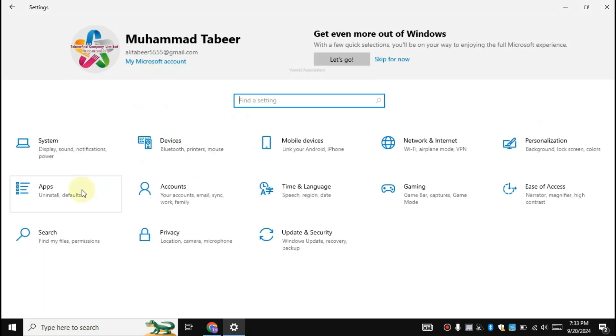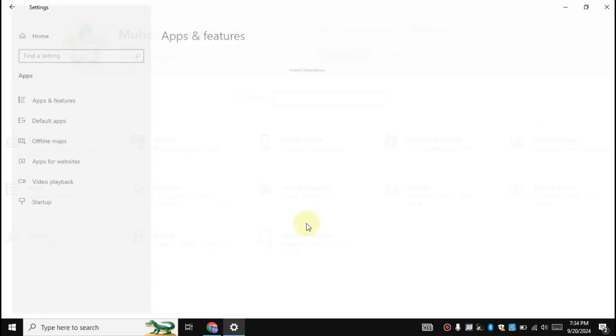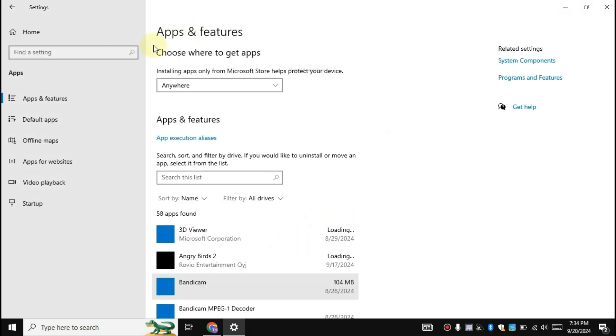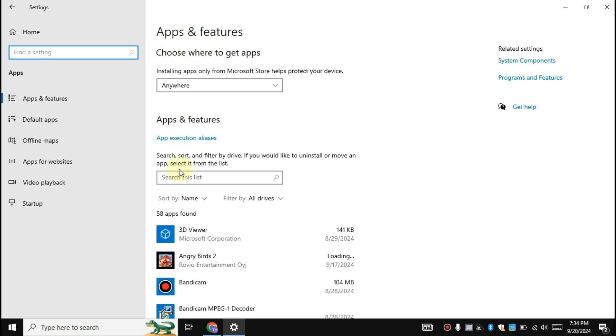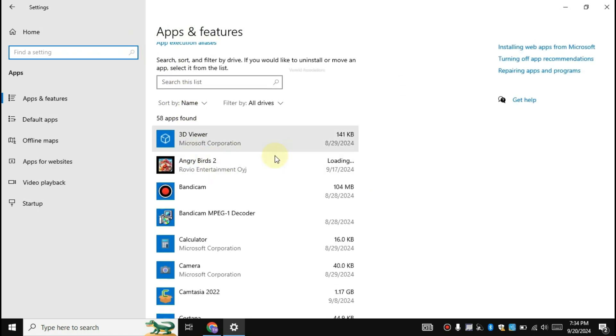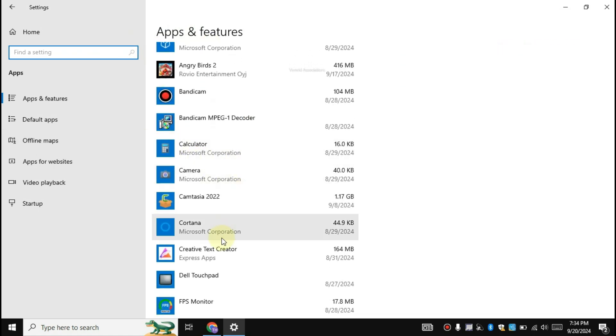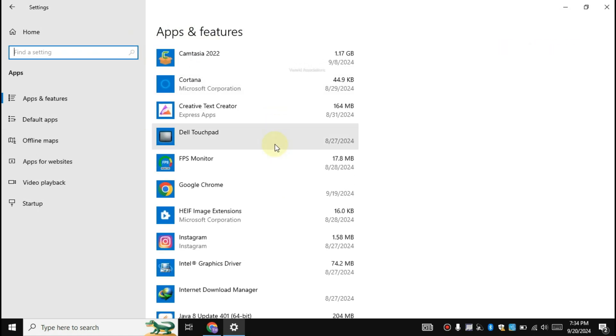Click on the apps. Uninstall all the unused apps and programs.